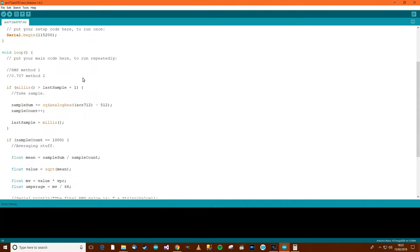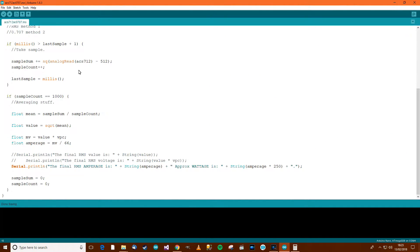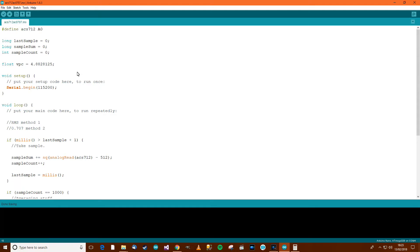Okay, so what about this second method now? The second method's easier, but it's not quite as accurate. But anyway, let's give the second one a go.